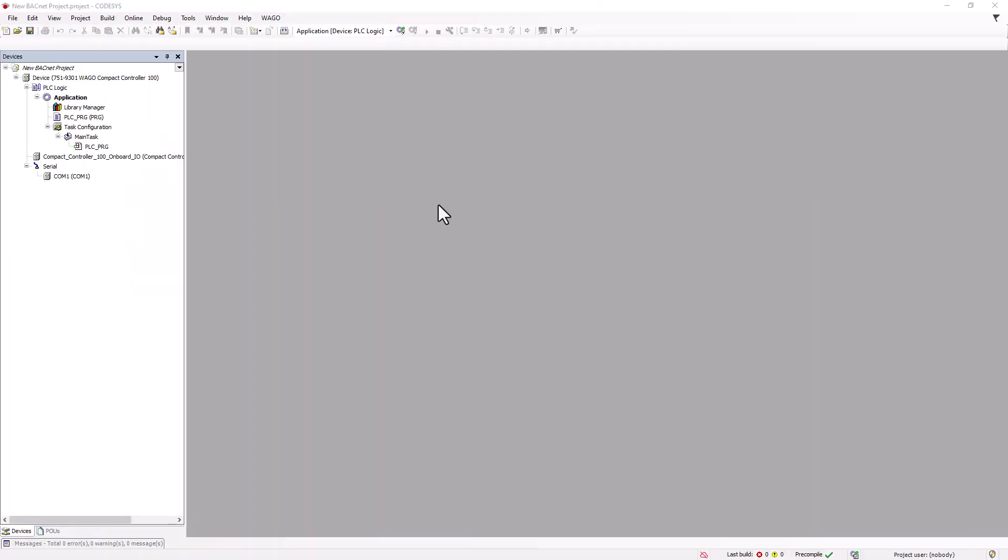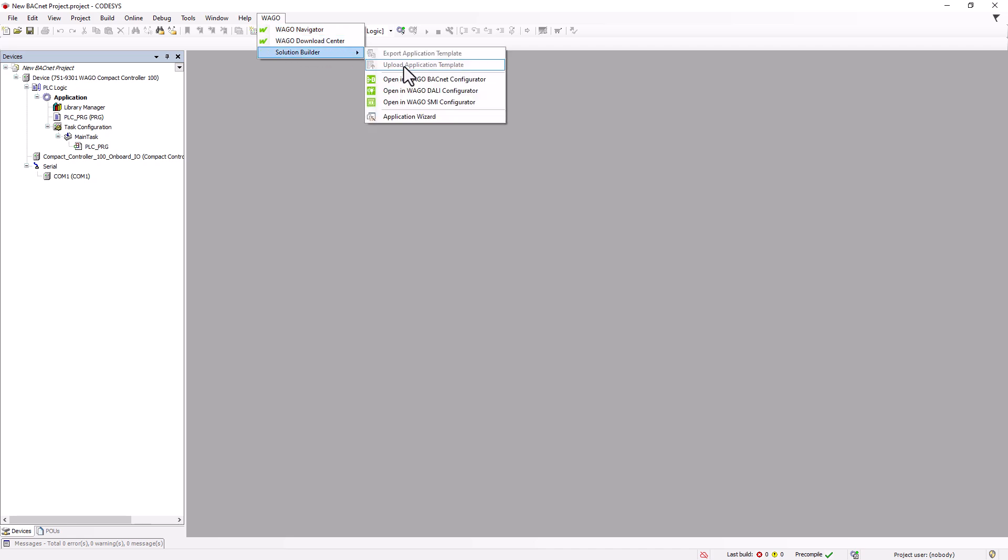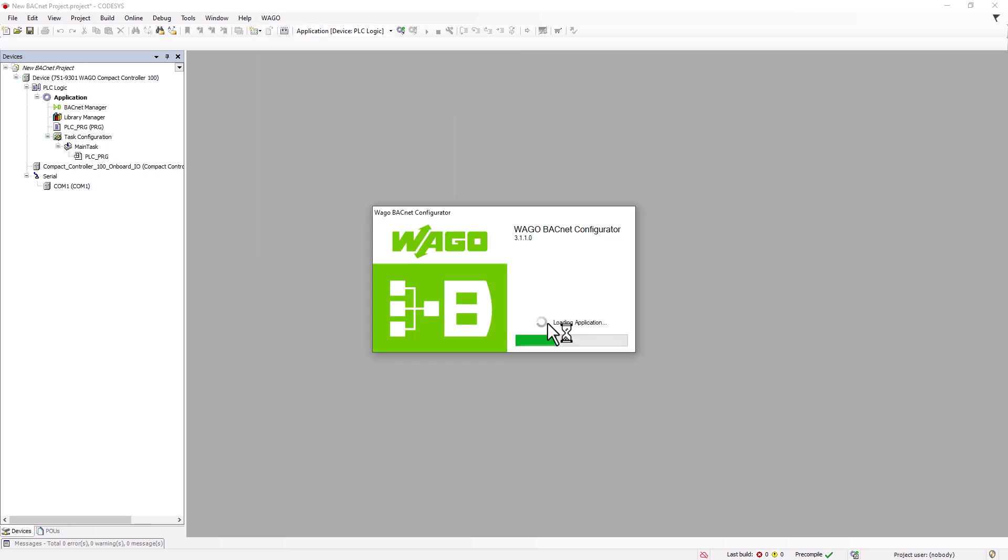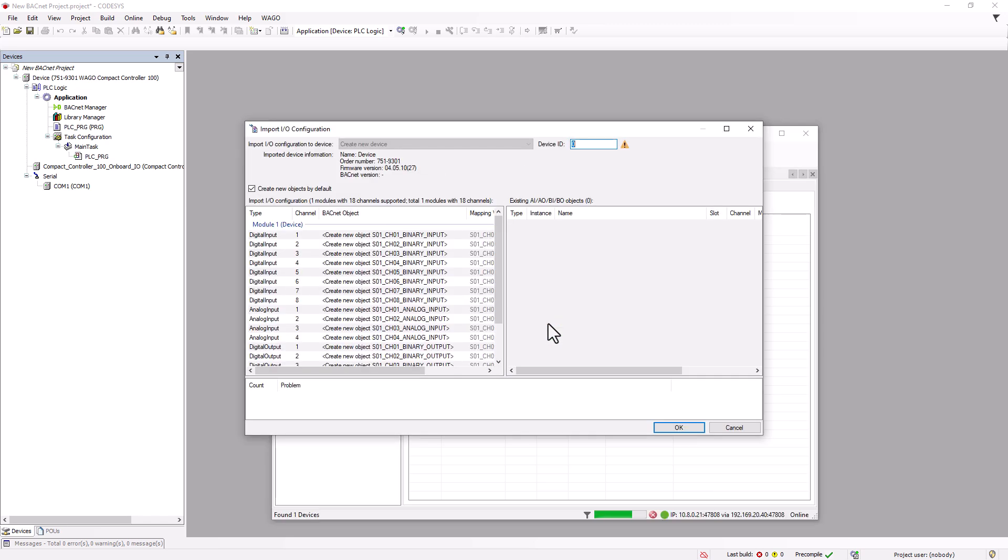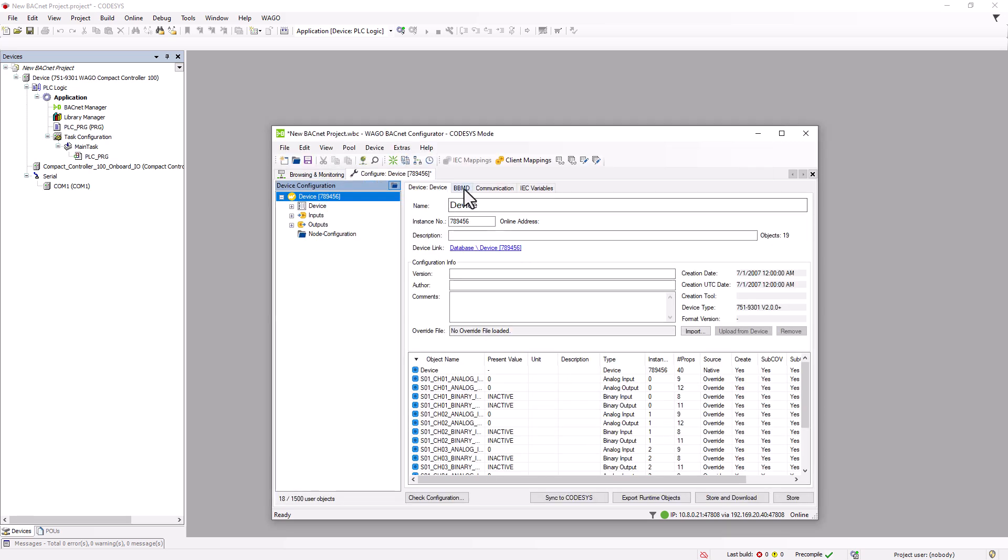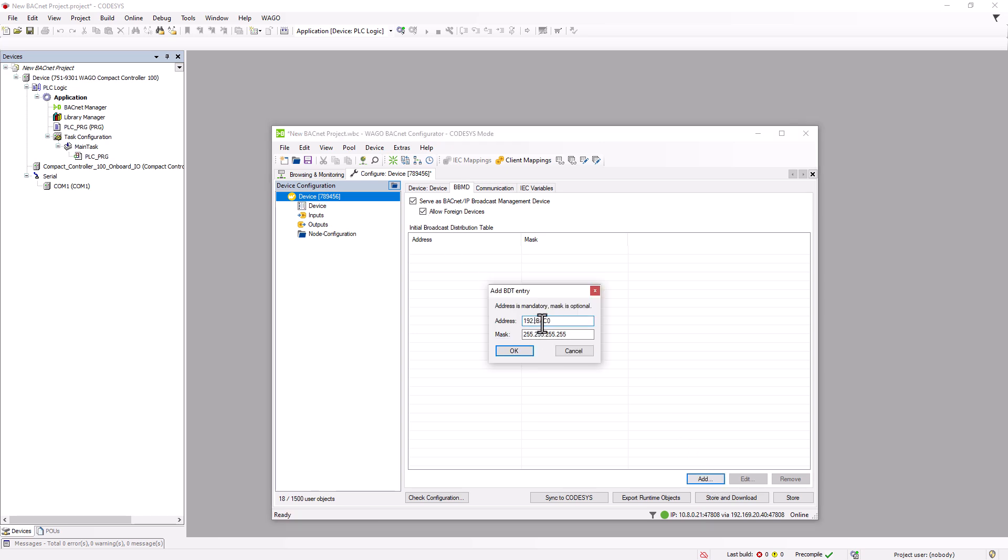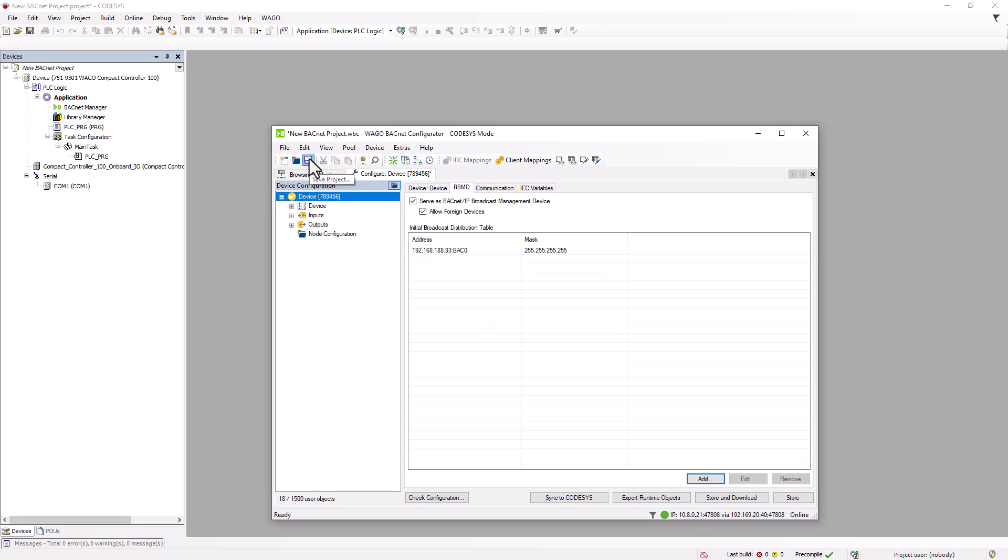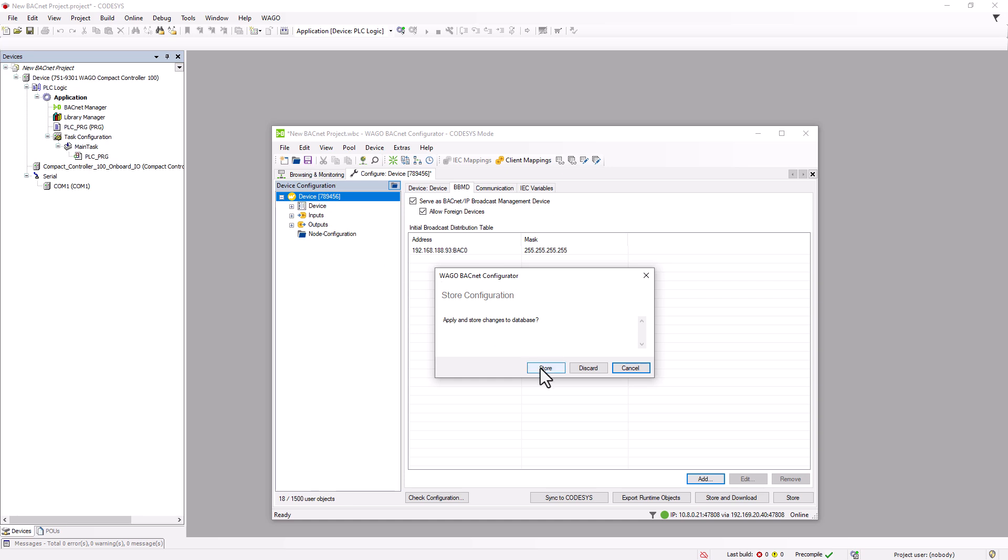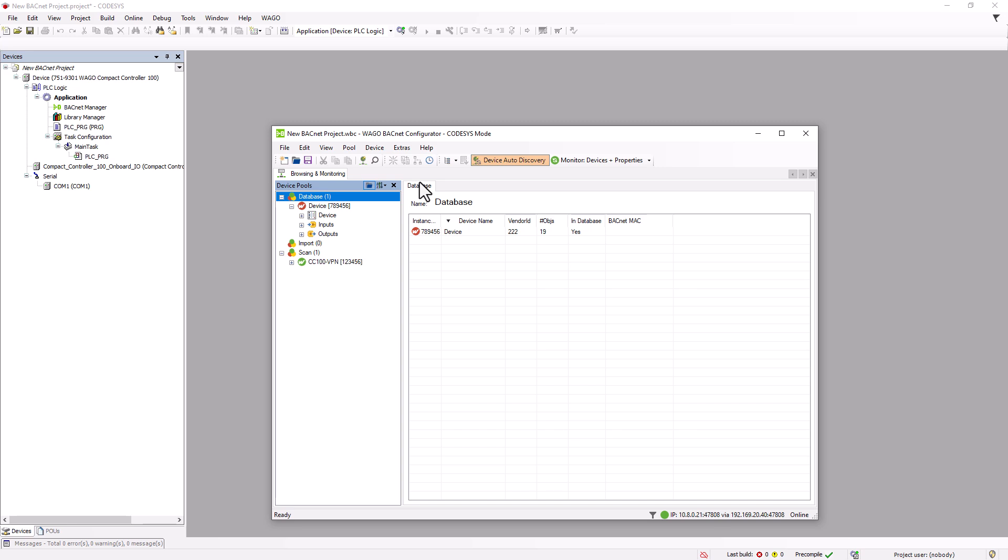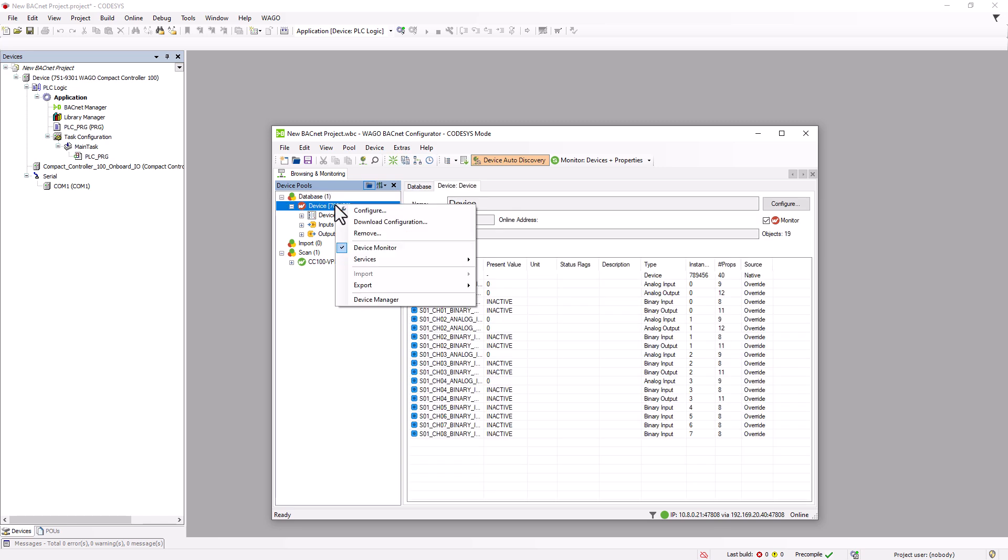Finally, we will show you how to remotely enable the BBMD and foreign device service on a controller to allow a service PC to access the BACnet IP network, as in the example above. First, open a new BACnet configurator project and check the BBMD and FD boxes in the configuration view. At least the own IP address, so the controller's IP address must be entered in the broadcast distribution table. Then save the configuration to the database using the floppy disk. The configuration view can now be closed. In the database tree, right-click on the previously configured device and select Export, Override.